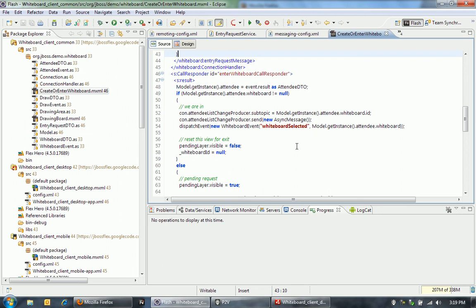So that's just a small snapshot walkthrough of how we built this whiteboard application on Flex and JBoss. I think it's pretty cool to be able to very quickly build these applications that have a really strong backend and then a great front end that works not just in the browser and on the desktop, but also now on mobile devices.